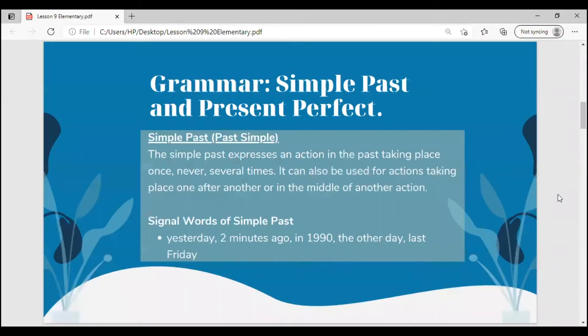Today we'll be learning grammar: simple past and present perfect. The simple past expresses an action in the past taking place once, never, or several times. It can also be used for actions taking place one after another or in the middle of another action. Signal words of simple past are: yesterday, two minutes ago, in 1990, the other day, or last Friday, for some examples.